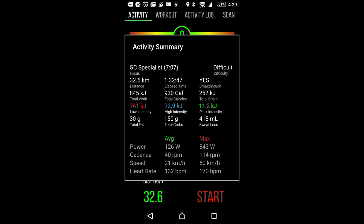We have the activity summary screen that shows us a little more information about what happened during the workout. And we can see here that we have an elapsed time of an hour and 32, and we have total distance at 32.6 kilometers. See our focus is GC specialist, seven minutes and seven seconds. The overall difficulty based on 252 kilojoules total strain is difficult. We have total fat of 30 grams, total carbs, 150 grams, and sweat loss of 418 milliliters. Also showing us our maximum power at 843 and average power of 126, as well as these other information. And there you have it.